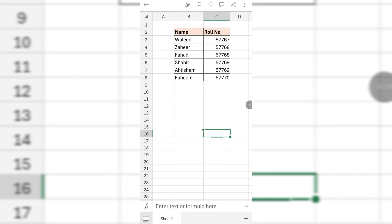Hello friends, welcome to your channel Femiha. In this short video tutorial, you are going to learn how to insert rows and columns in Microsoft Excel on mobile phone. Friends, you can see a sample sheet on your screen — I want to insert a row and a column.